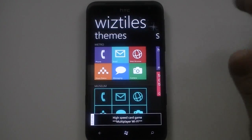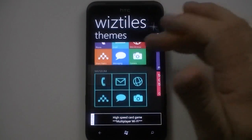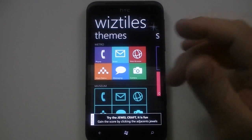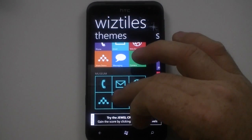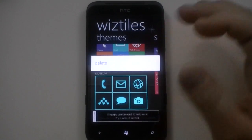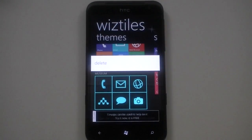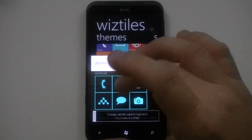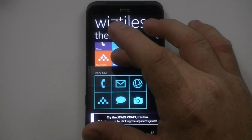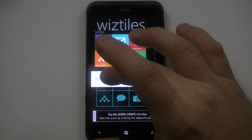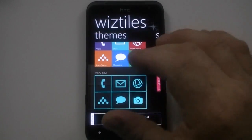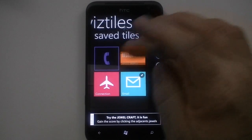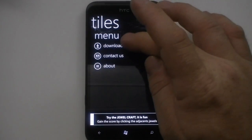Okay, here's the Wiz Tiles themes. These are the two themes that were default installed when I downloaded this from the marketplace. If you hold down on these themes, you'll see I can actually delete that theme. This theme will not let me — I guess the default themes won't let you delete them, they're grayed out. But if you had your own theme on there, you could.